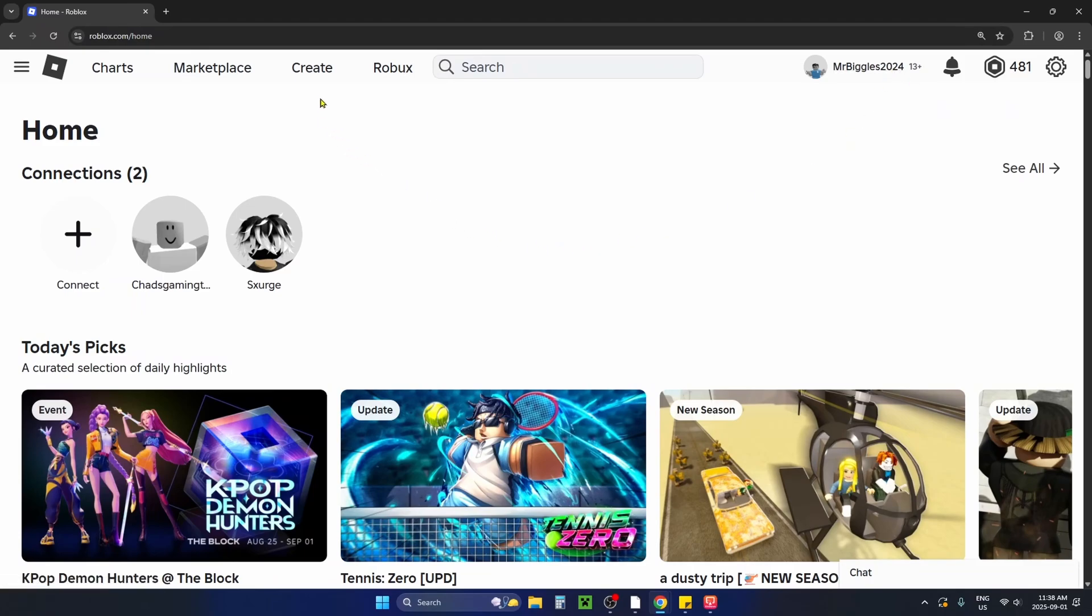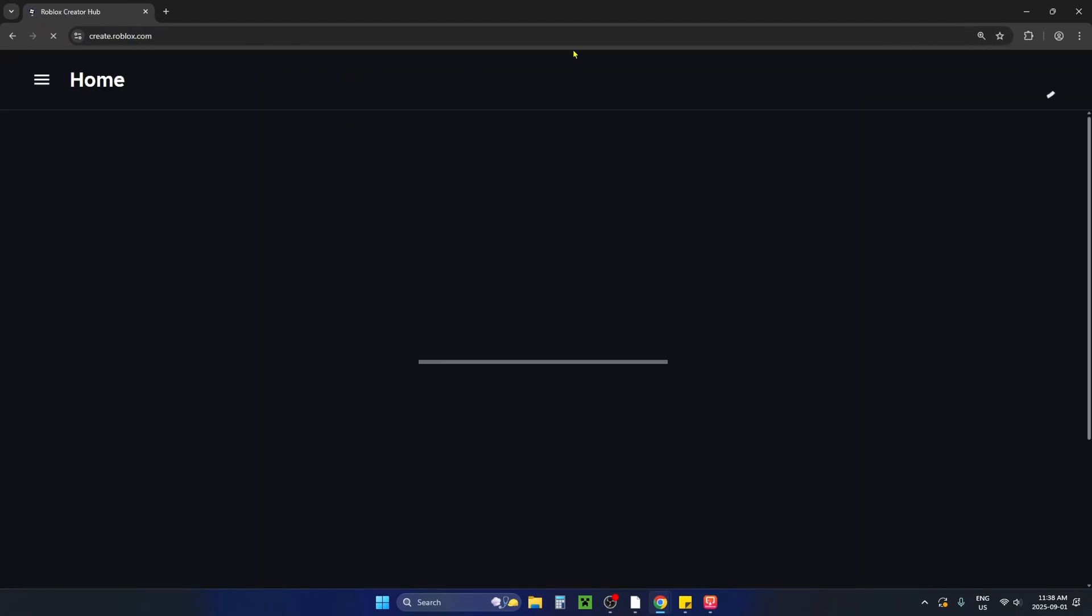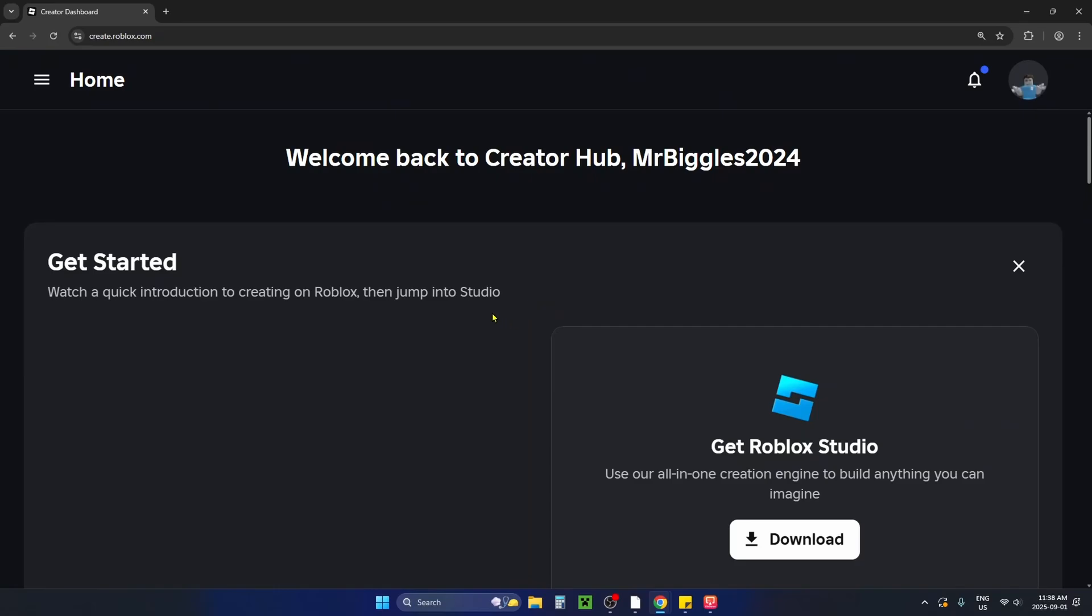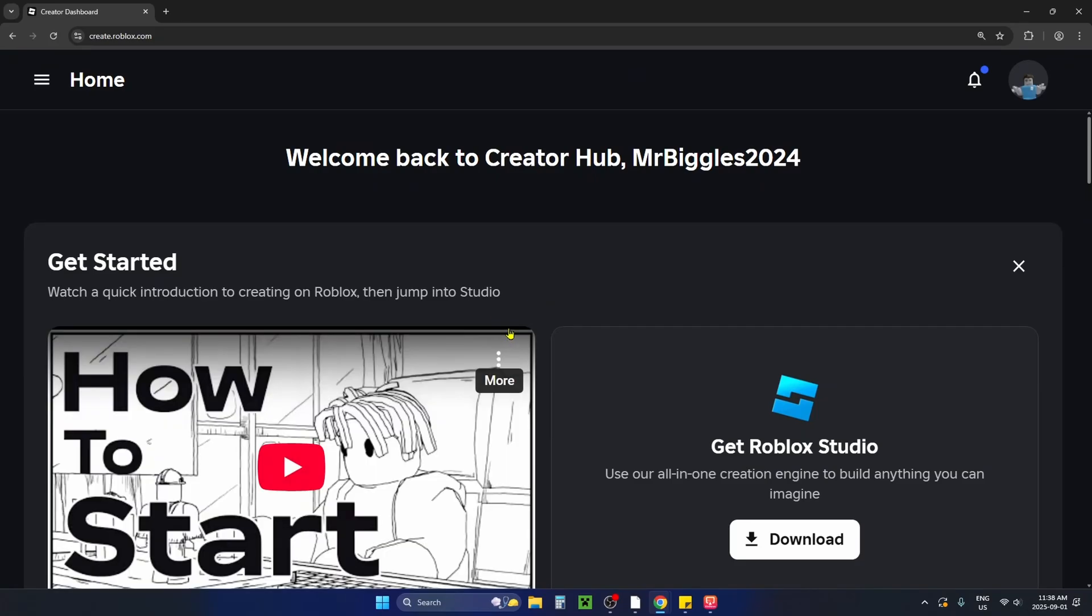From here you want to select create on the home screen and this is going to open up the creator hub.